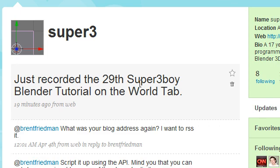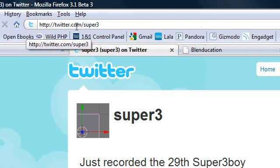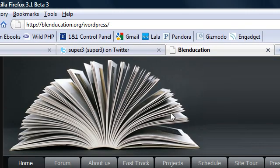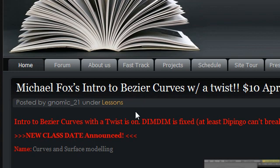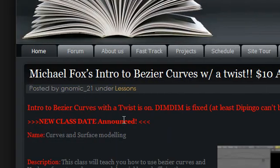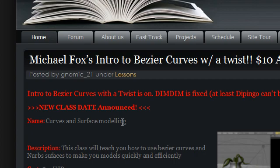I now have a Twitter. You can always go to twitter.com/super3boy if you want to follow me, get info on the latest tutorials, DVDs, or you just want to tweet me a question on Blender. We're also partnering with Blenducation which offers live tutorials both free and paid, and I hope to do a few live tutorials with them on various subjects soon.